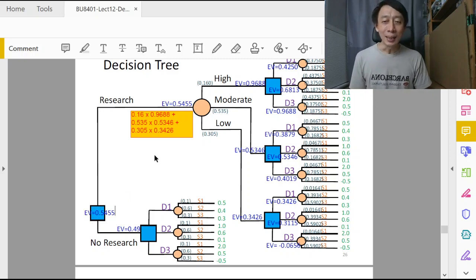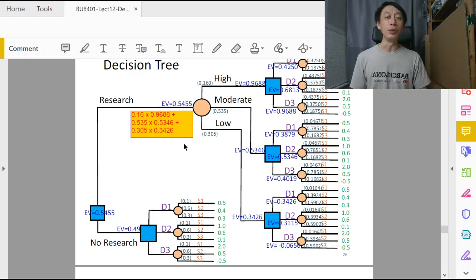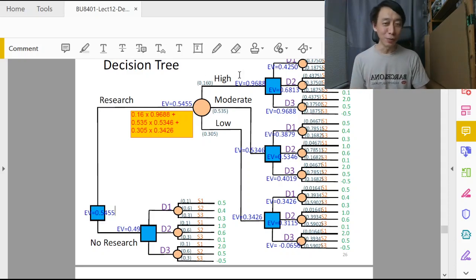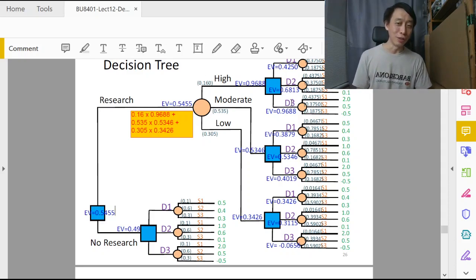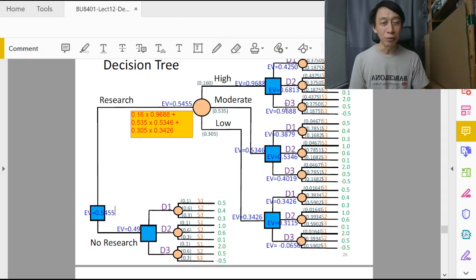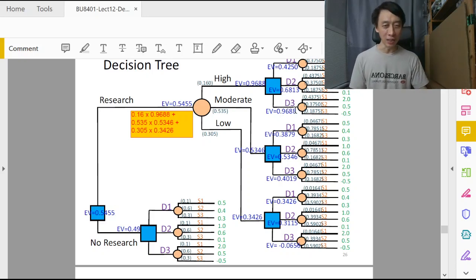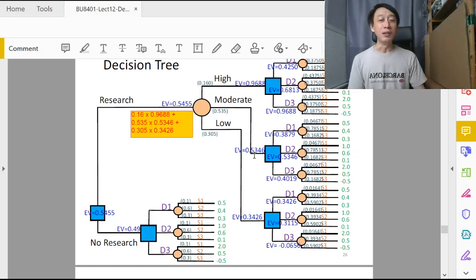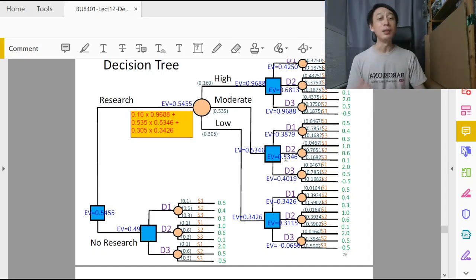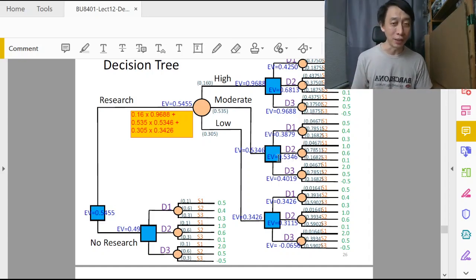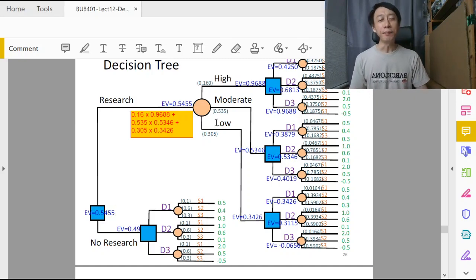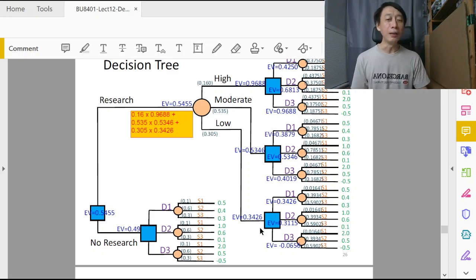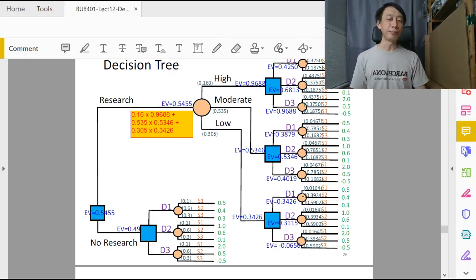So the answer is we should hire the consultant, and then after that we don't know what the consultant says, so we need to do a what-if. If consultant says economy will do well, then we should select d3 and expect a payoff of 0.9688. If consultant suggests economy will be moderate, then choose d2 because we will then expect a moderate EV of 0.5346. And finally, if consultant were to say s3, so we encounter i3, then pick d1.